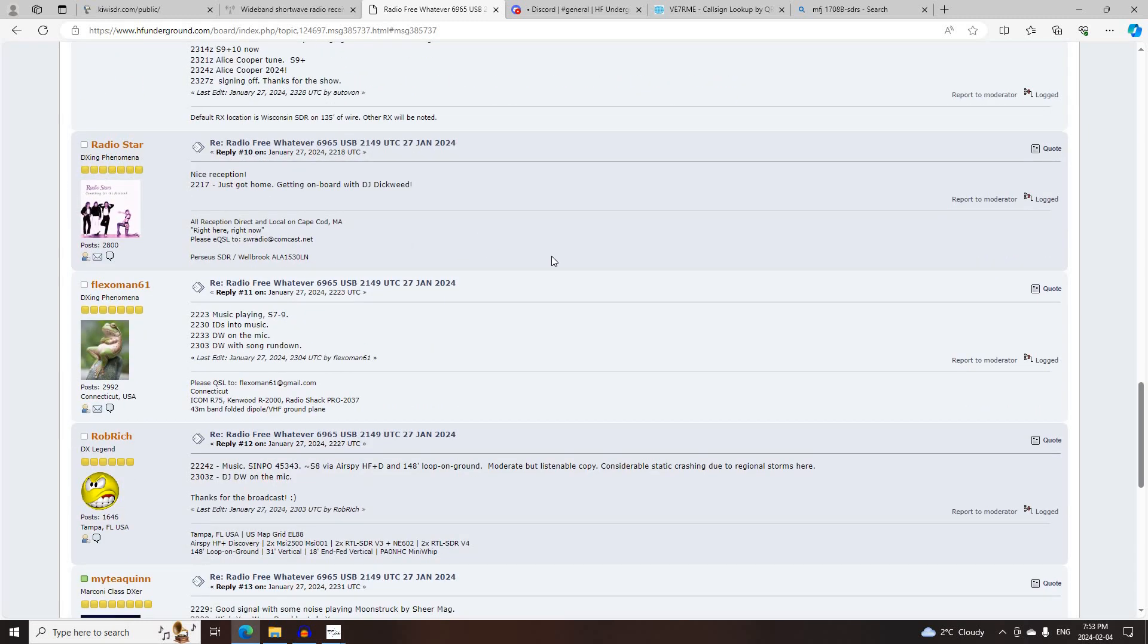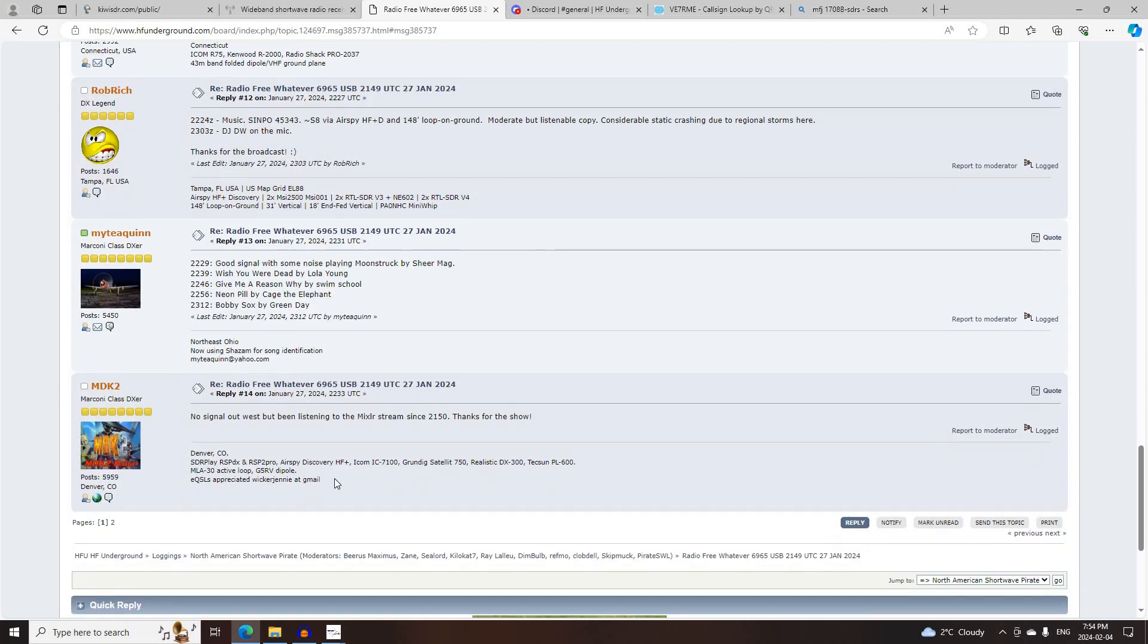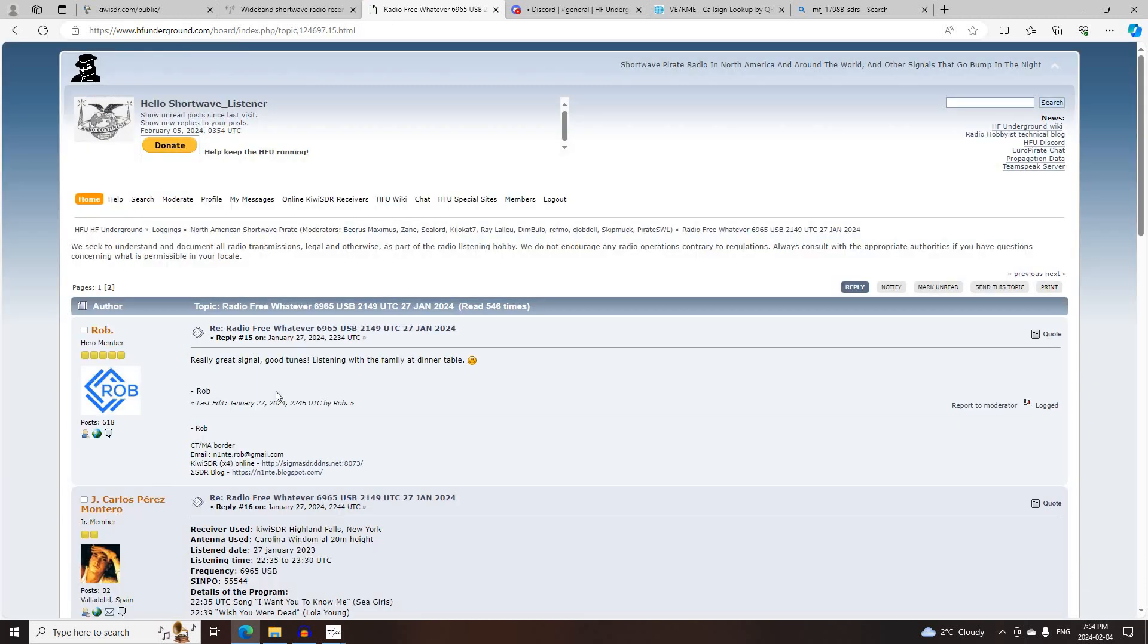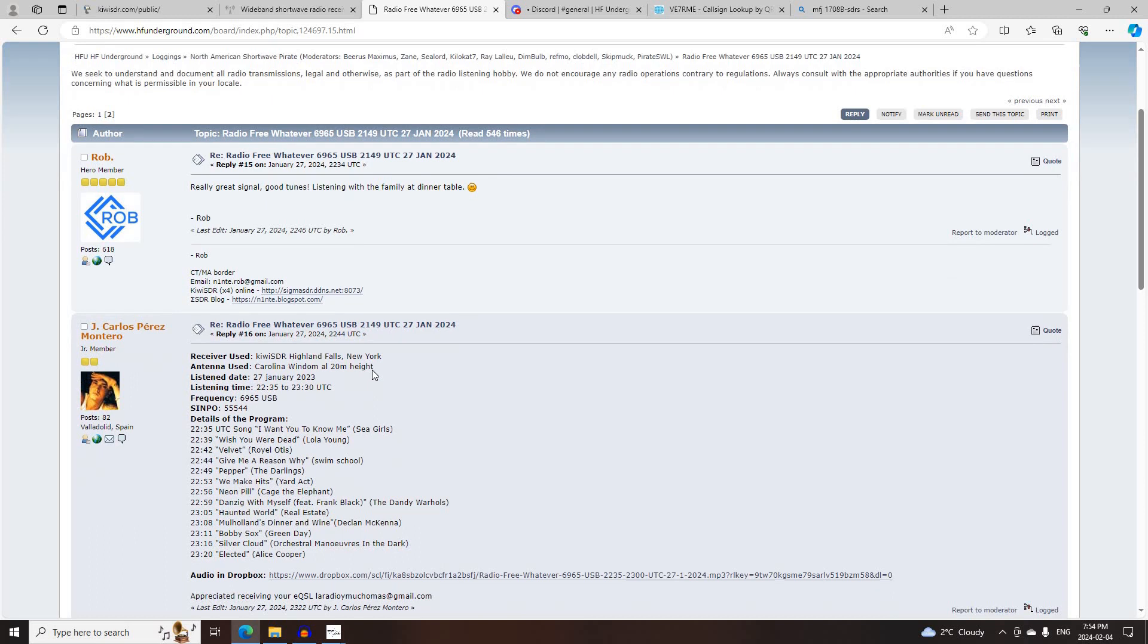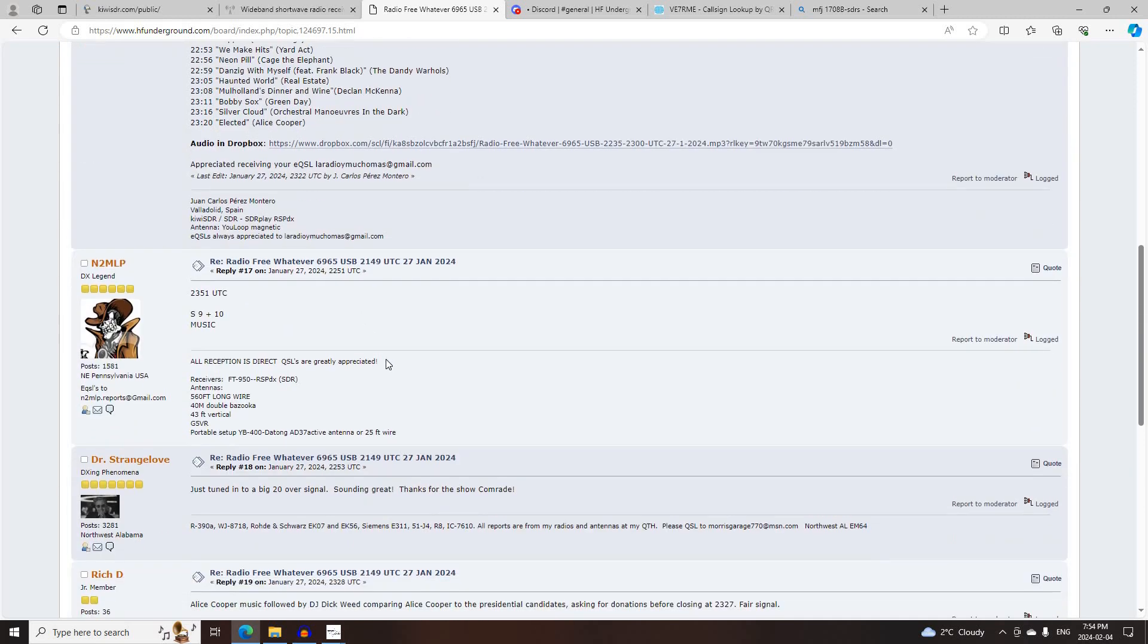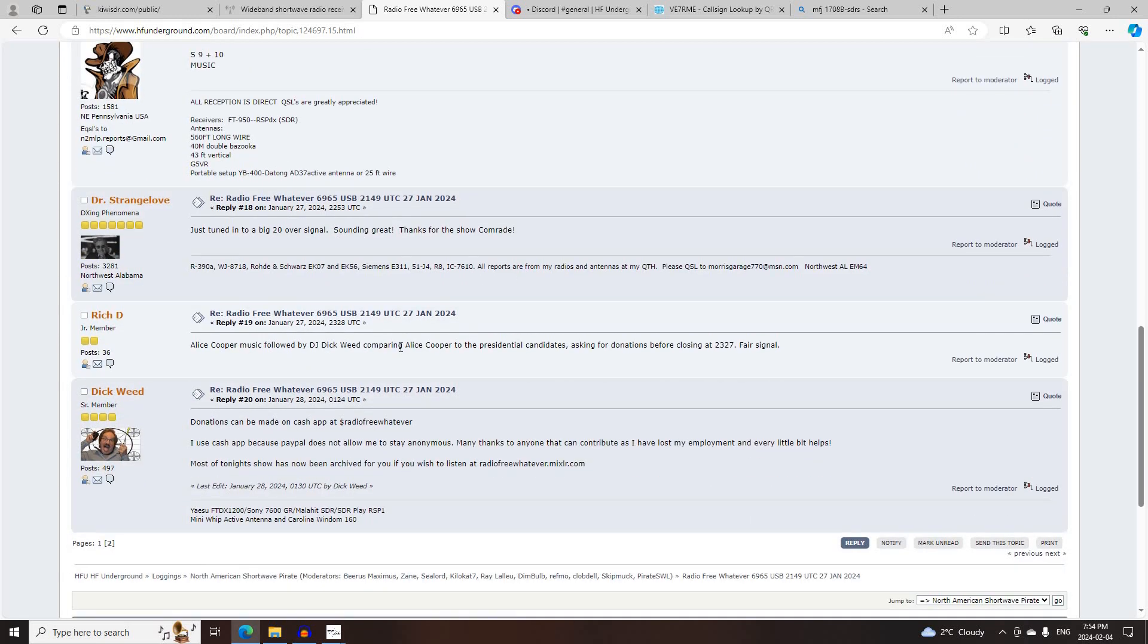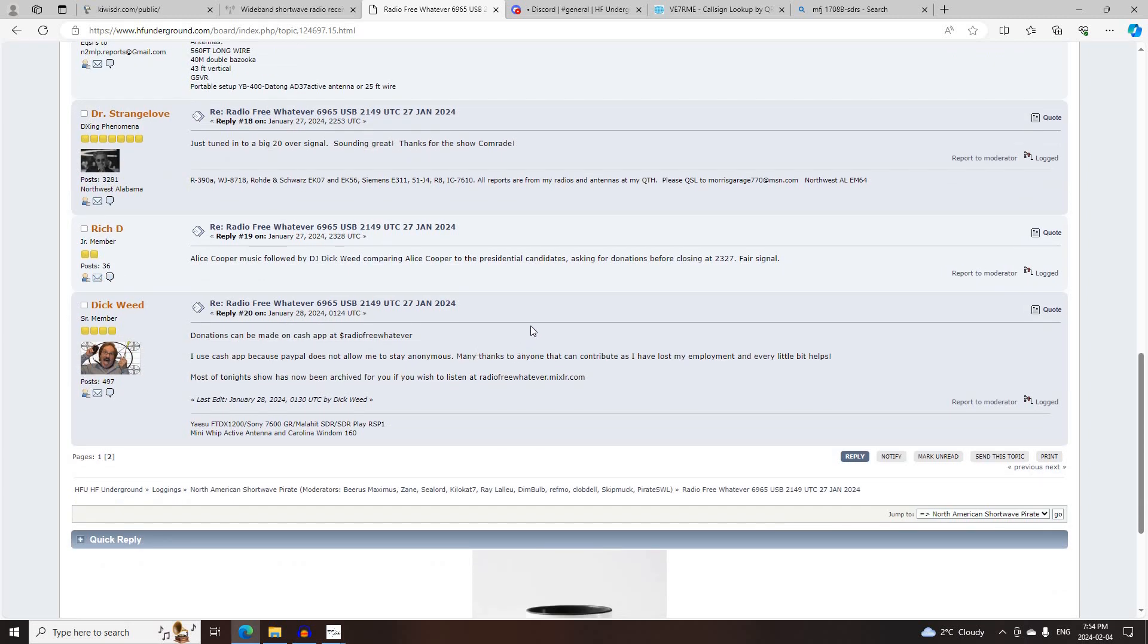FlexerMan 61, Rob Rich, Muddy Quinn, MDK2, Rob, J. Carlos Perez-Montero, N2MLP, Dr. Strangelove, and Rich D. Dick Weed says donations can be made on Cash App, and those would be much appreciated for him.